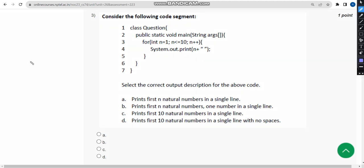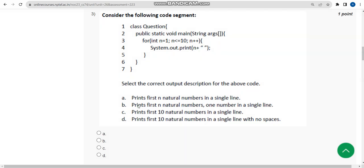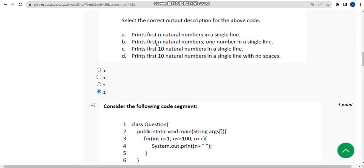For the third question, they have given seven lines of Java code and are asking to select the correct output description. I ran this in my compiler. I feel there should be no space between the double quotes — if there is a space the answer could change, but if there is no space then option D is correct. So I'm going with option D: it prints the first 10 natural numbers in a single line with no spaces.